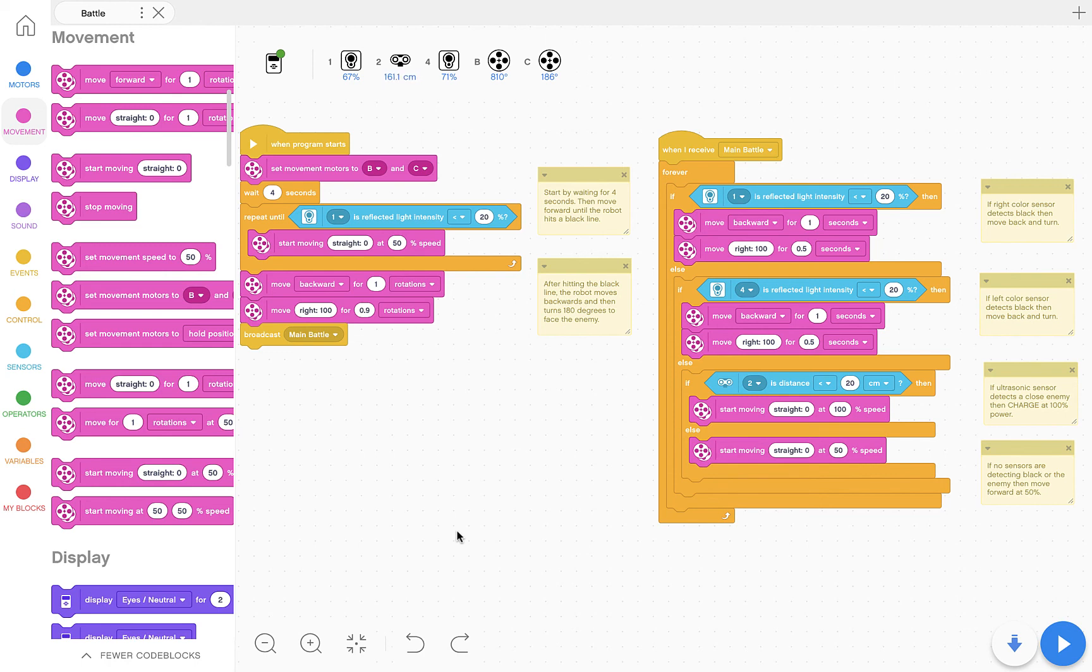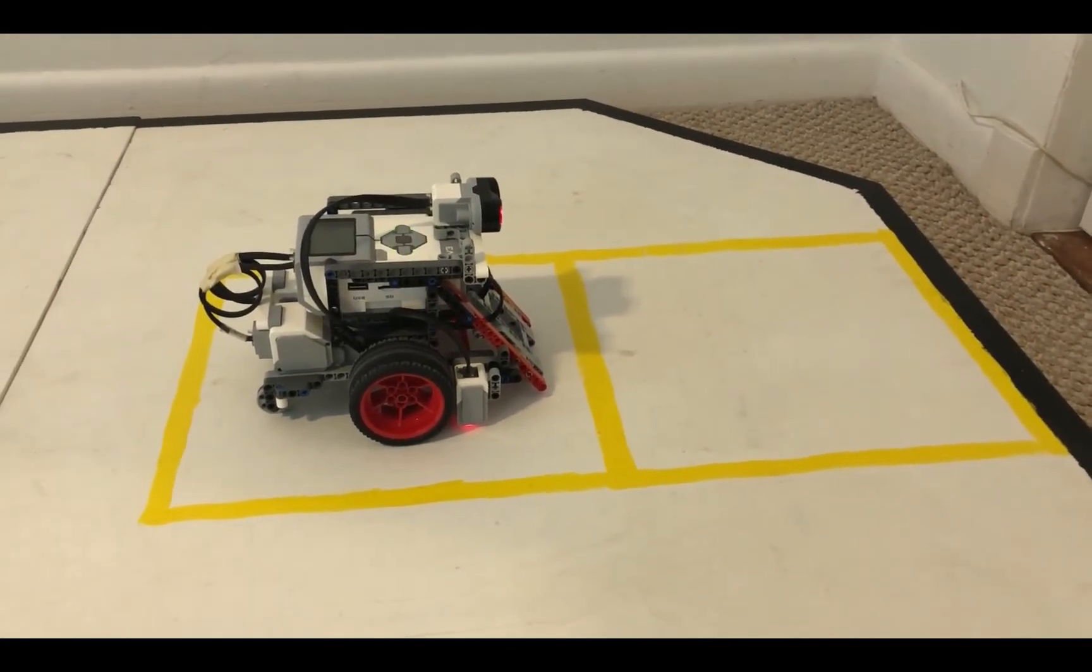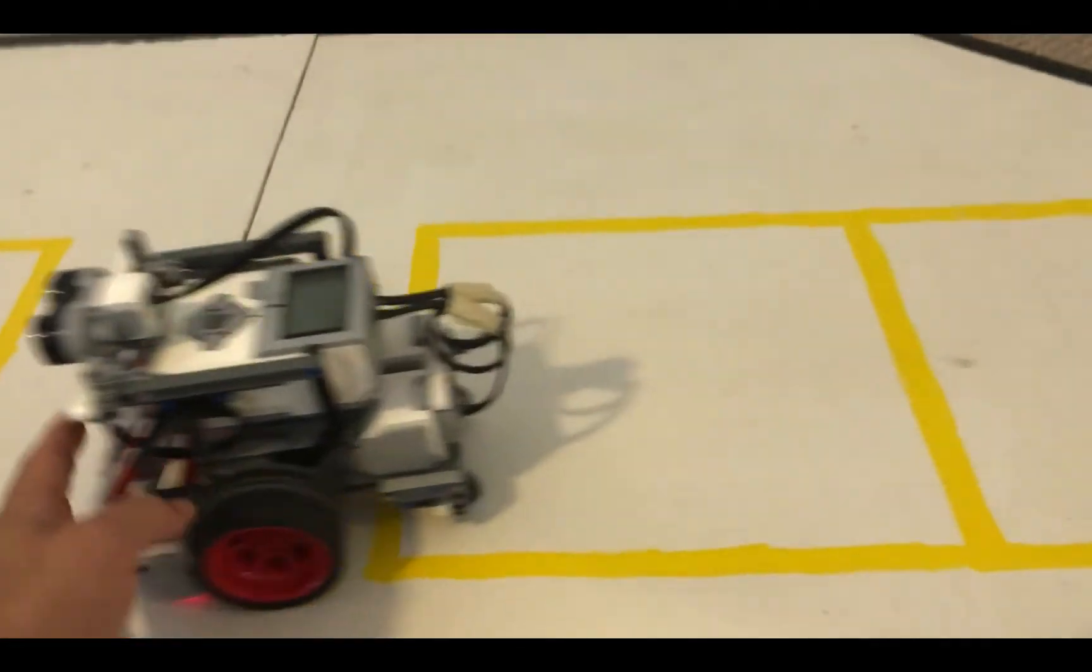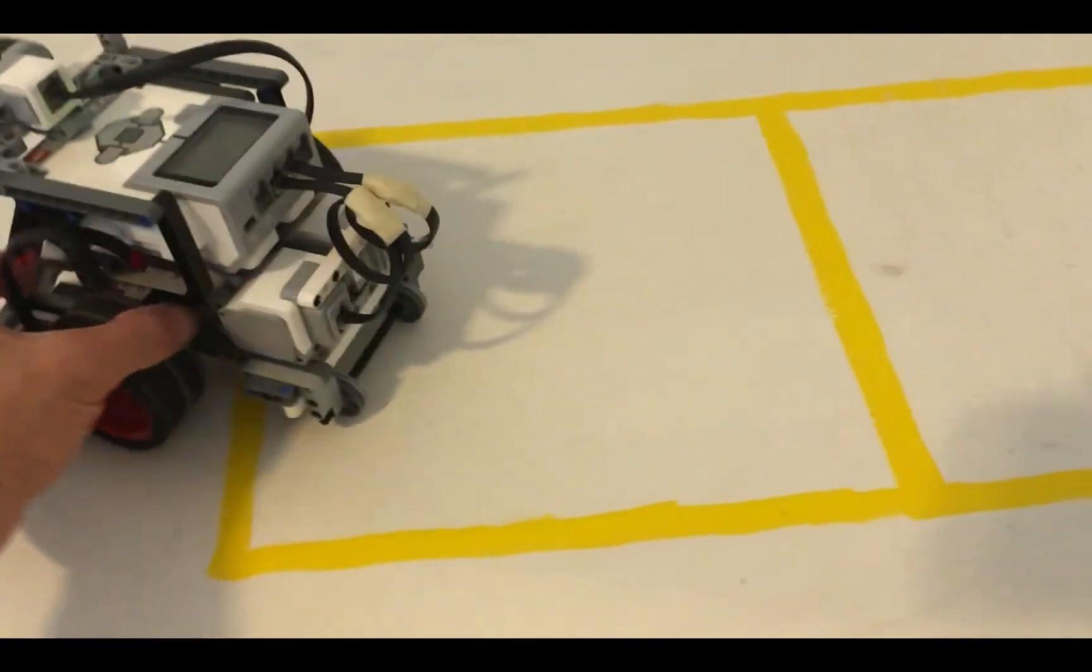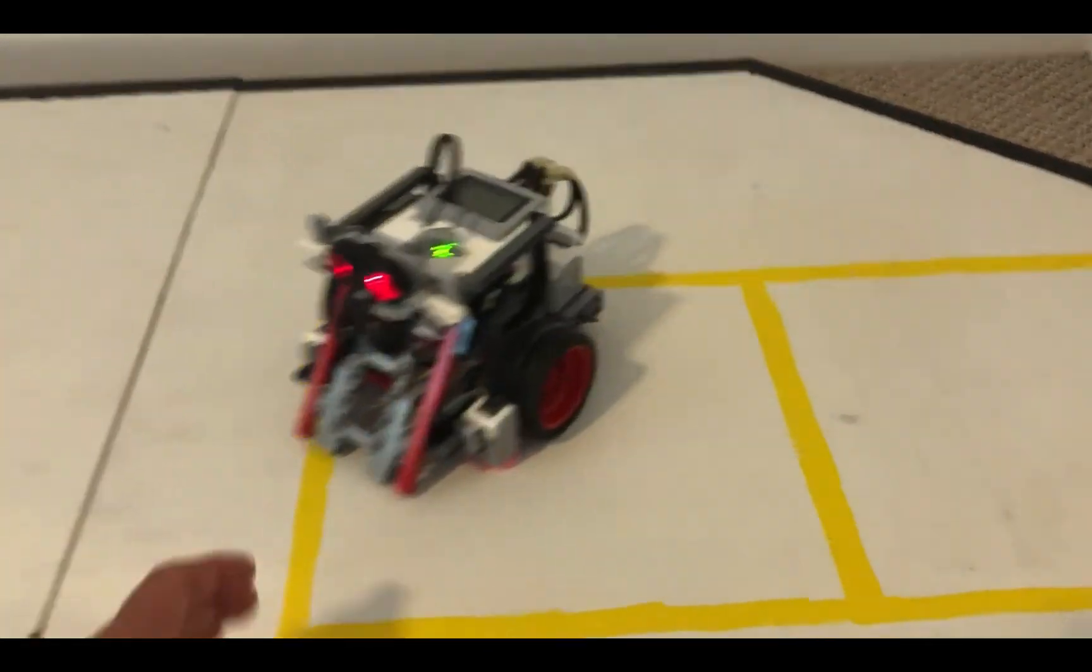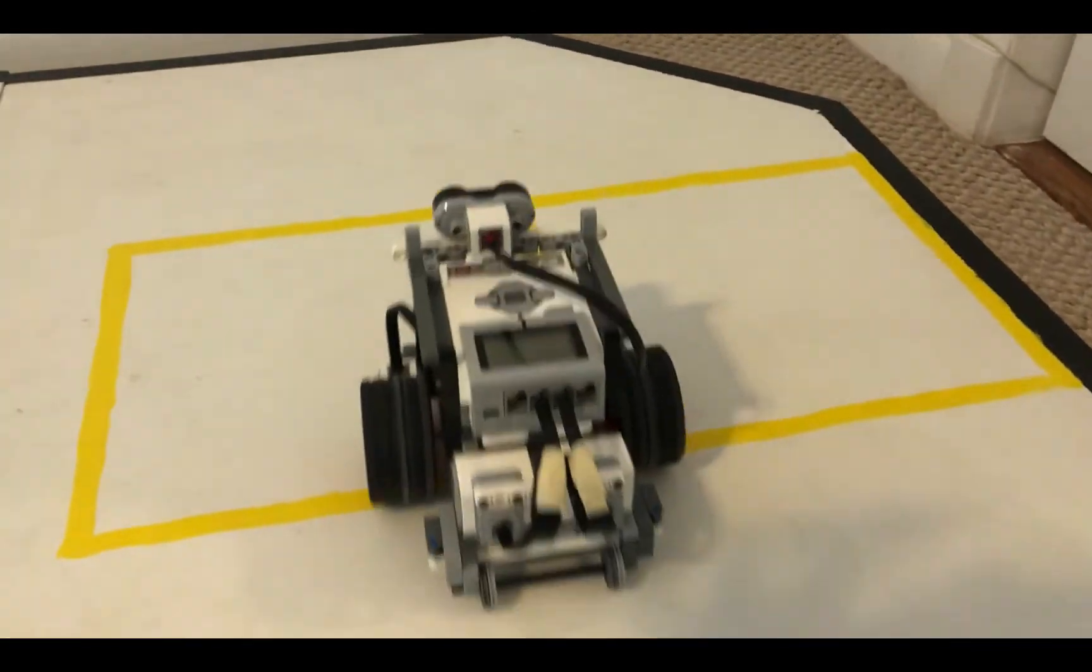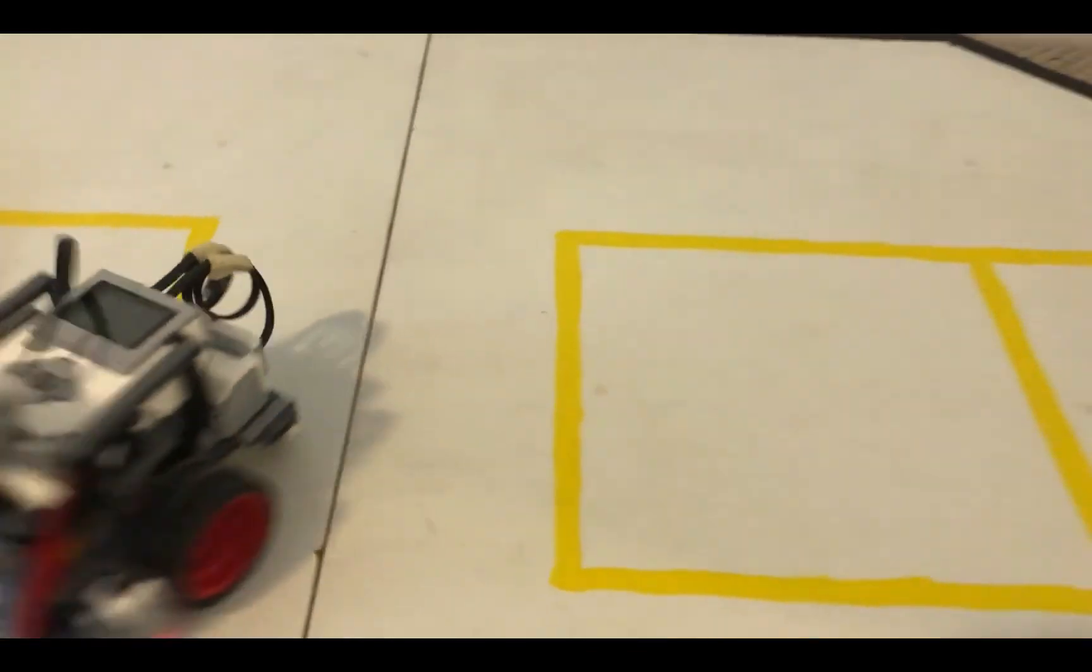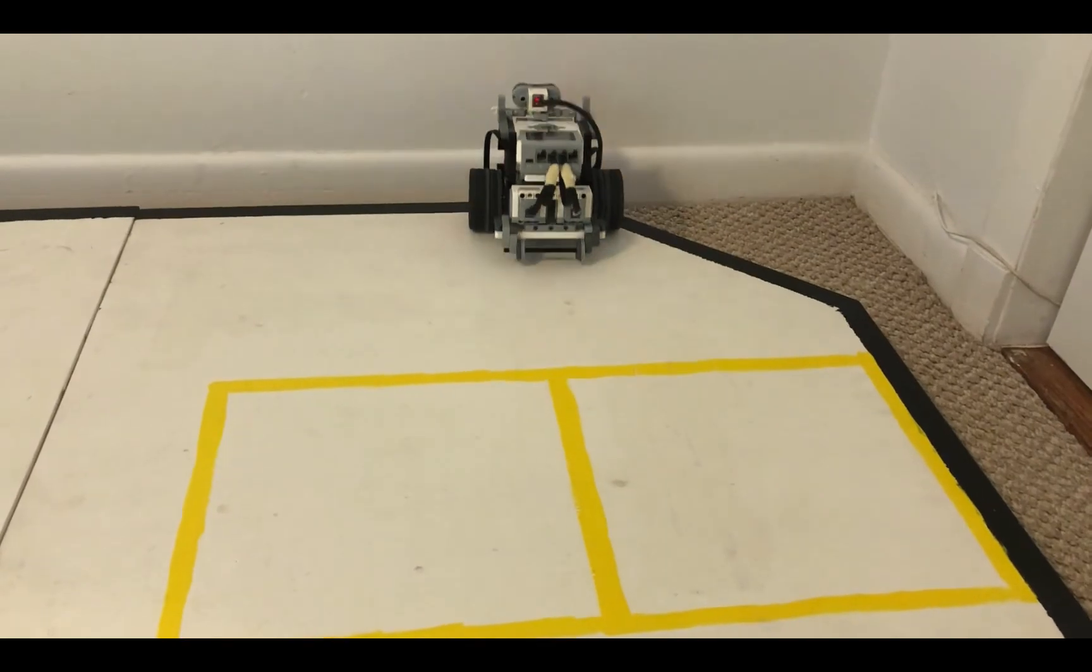Let's have a look. So here's the starting code, four-second wait. Go forward until see black line, backwards and turn. Now it advances, and it will keep advancing until either sensor hits a black line. Hits a black line, goes back and turns. Hits a black line, goes back and turns. Once it sees something closer, as you probably detected, the ultrasonic sensor makes it go a little bit faster.